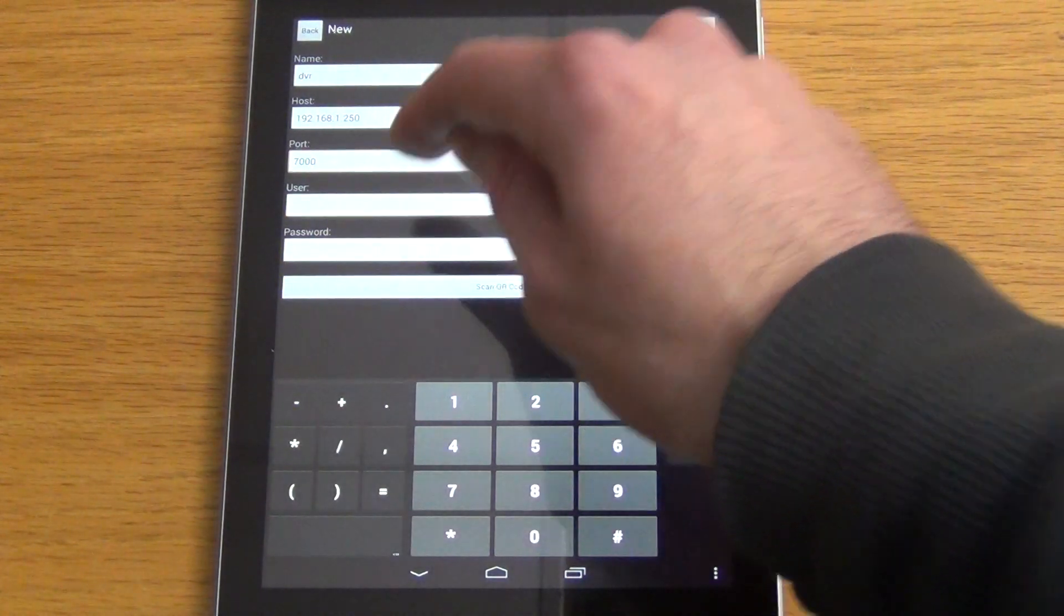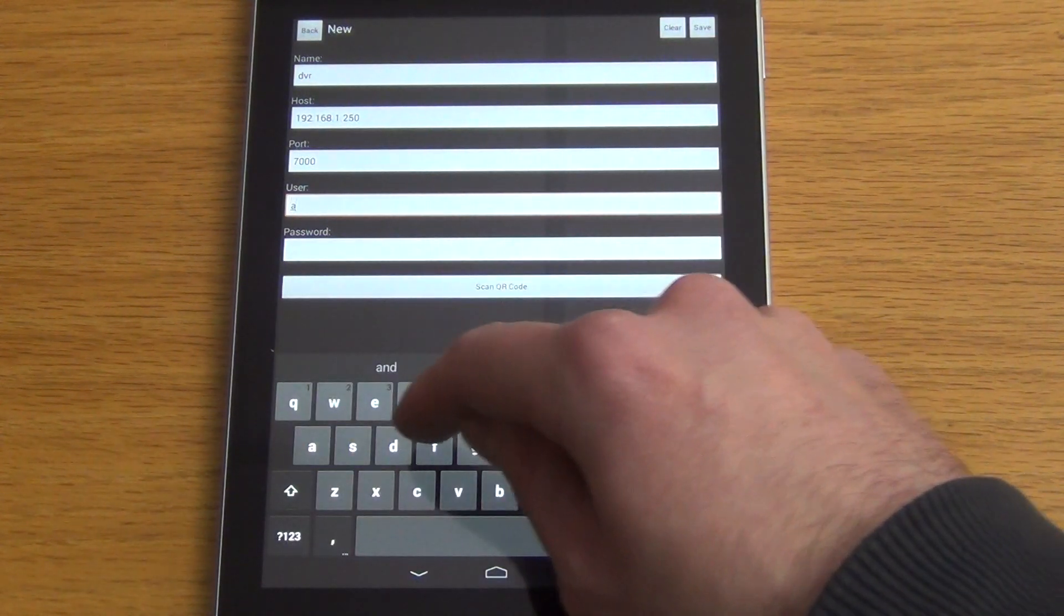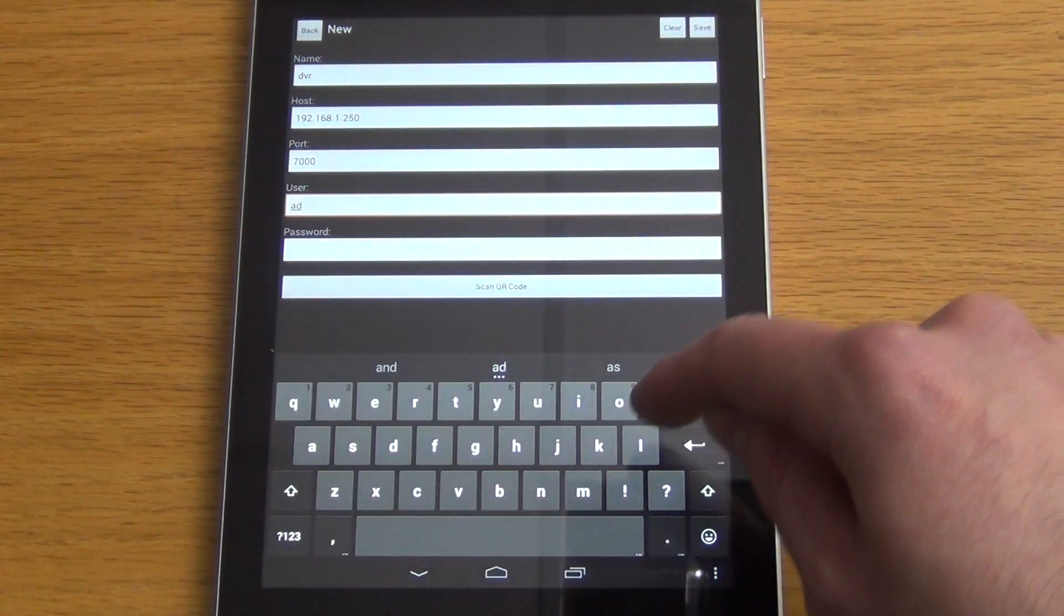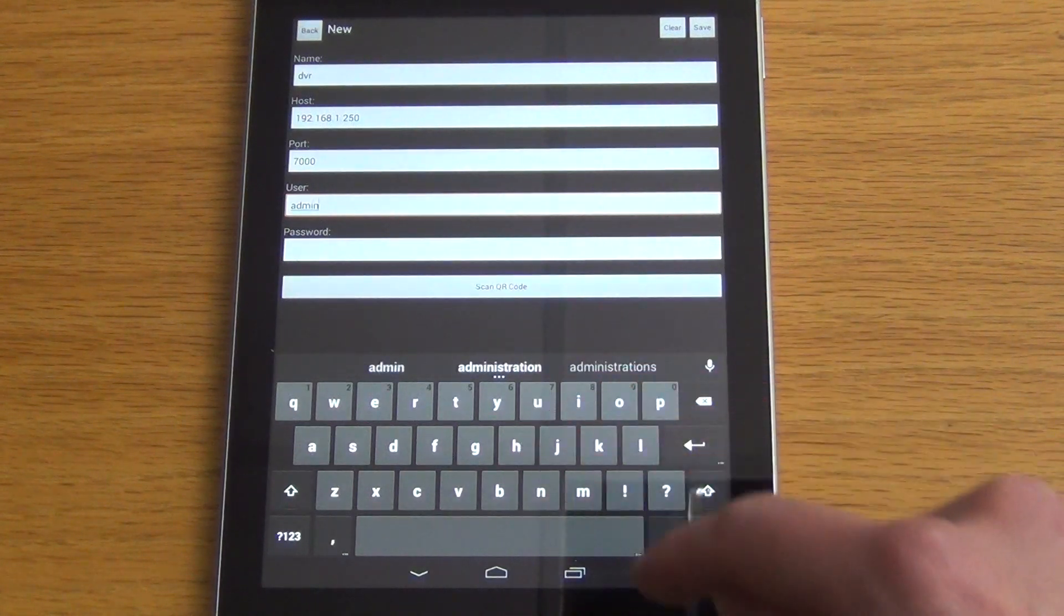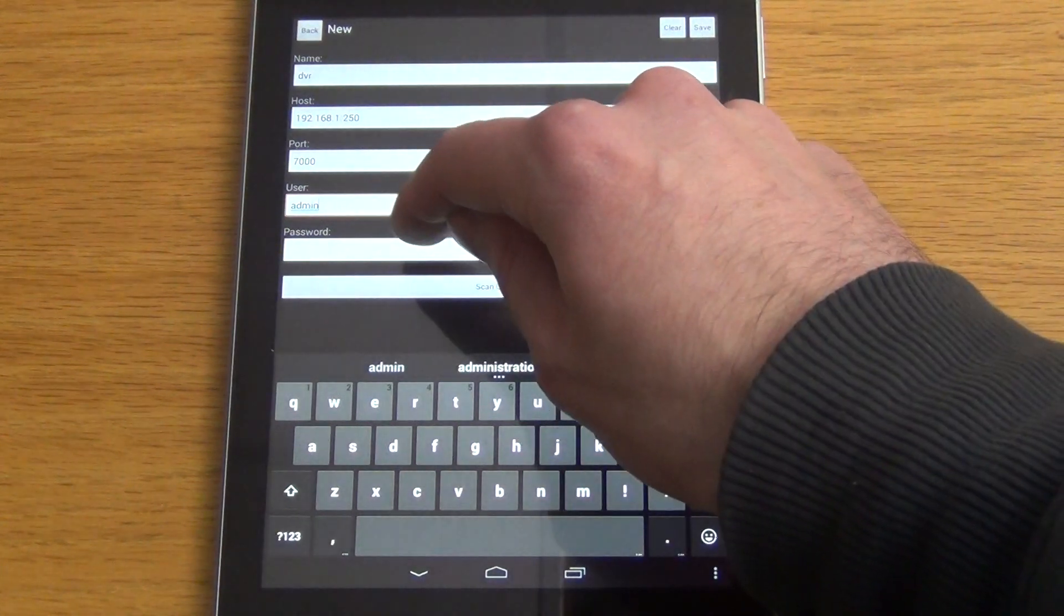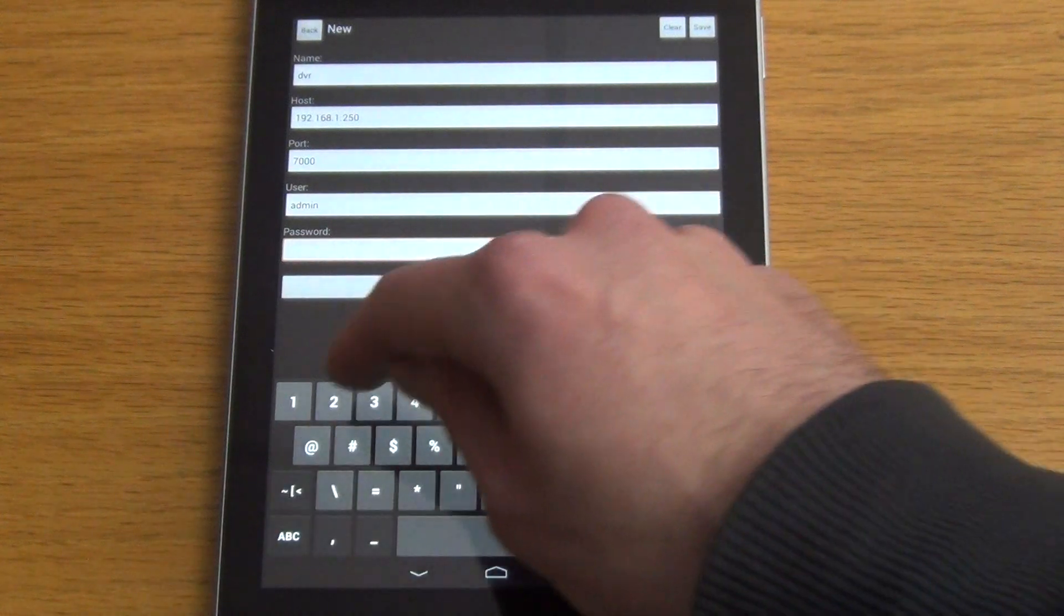Our user will be the default admin account, so it will be admin. And our password will be 123456, it's the default.